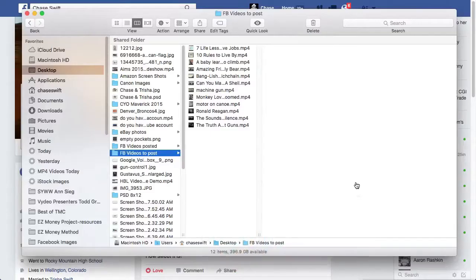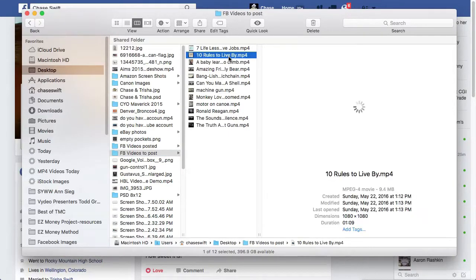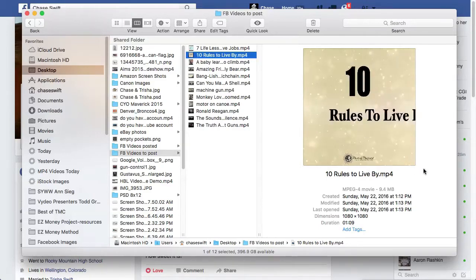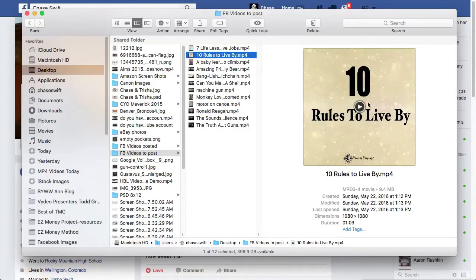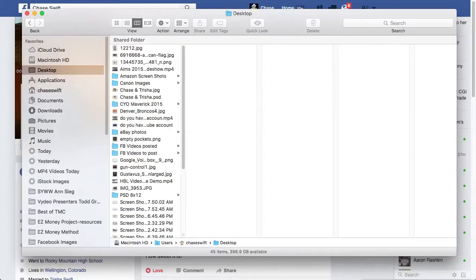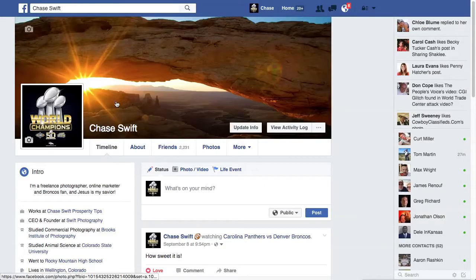First you need a video on your computer. I have a folder of some videos, and again, if you don't have a video you can use QuickTime to record a video of yourself or your screen. This example video is about a minute nine — kind of short — it's called '10 Rules to Live By' and it's in my Facebook videos to post folder on my desktop.